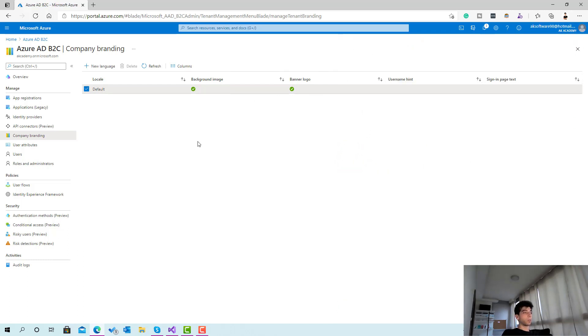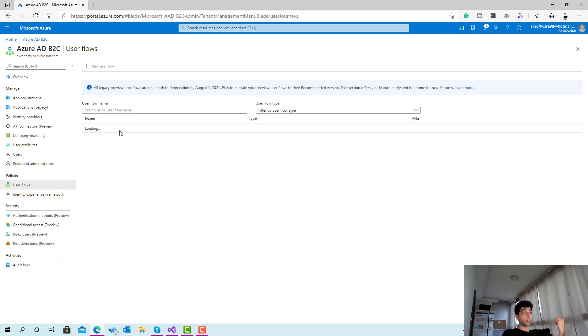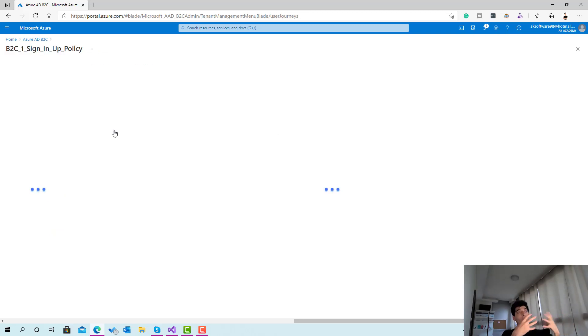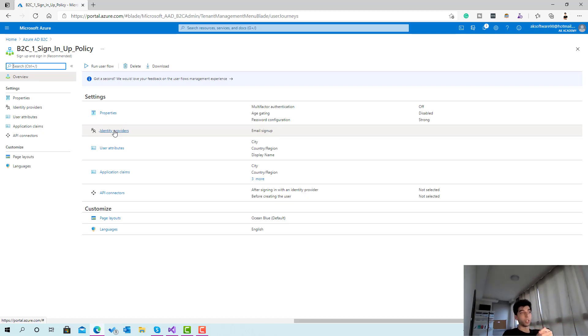It's pretty simple. The next step is to go to the user flows. User flows in Azure Active Directory B2C provides you with three different layouts, and the fourth option is when you're creating your own HTML and your own customization.